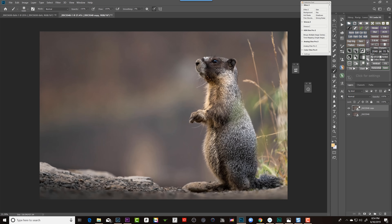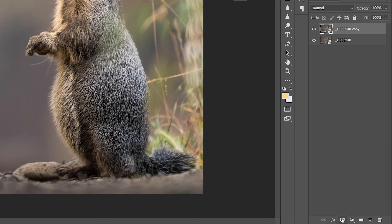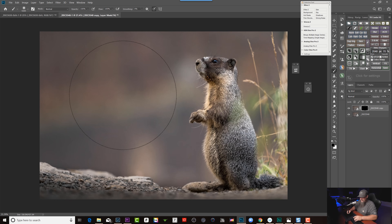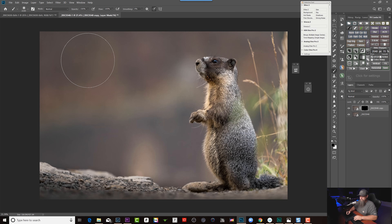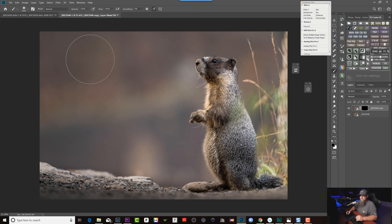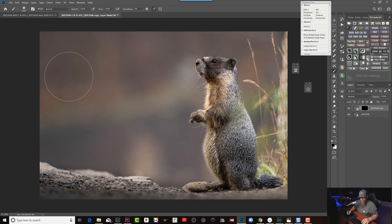I'm going to put a black layer mask on this top layer — boom — and now we're just going to mask in our out-of-focus area. I'll start with a 100% opacity brush, start up here, and just paint in with a white paintbrush, painting up in this corner.